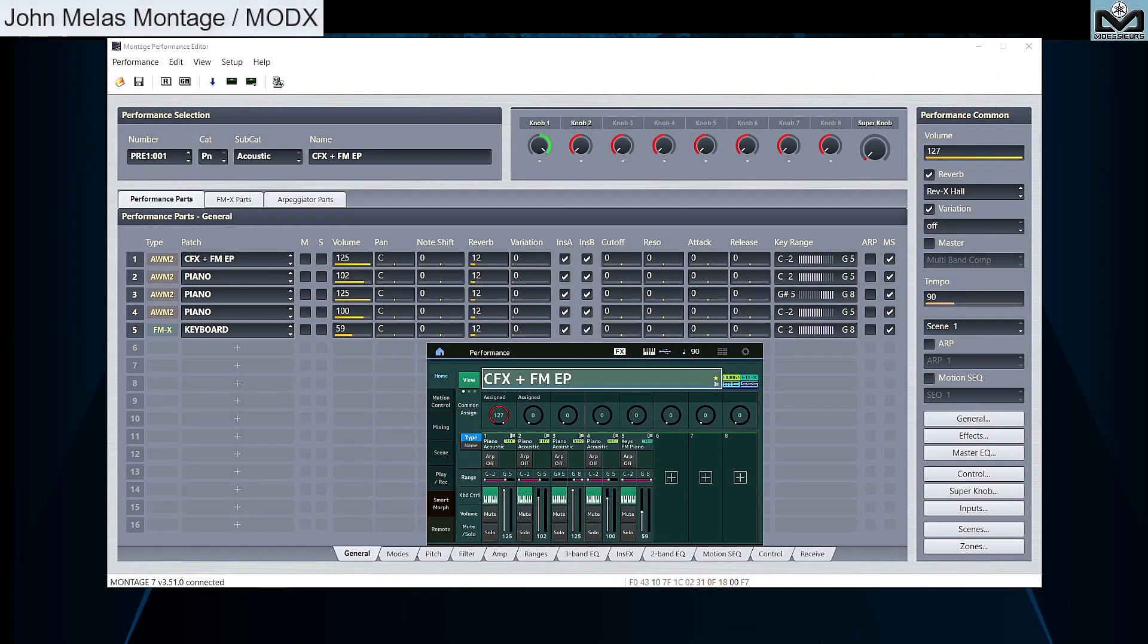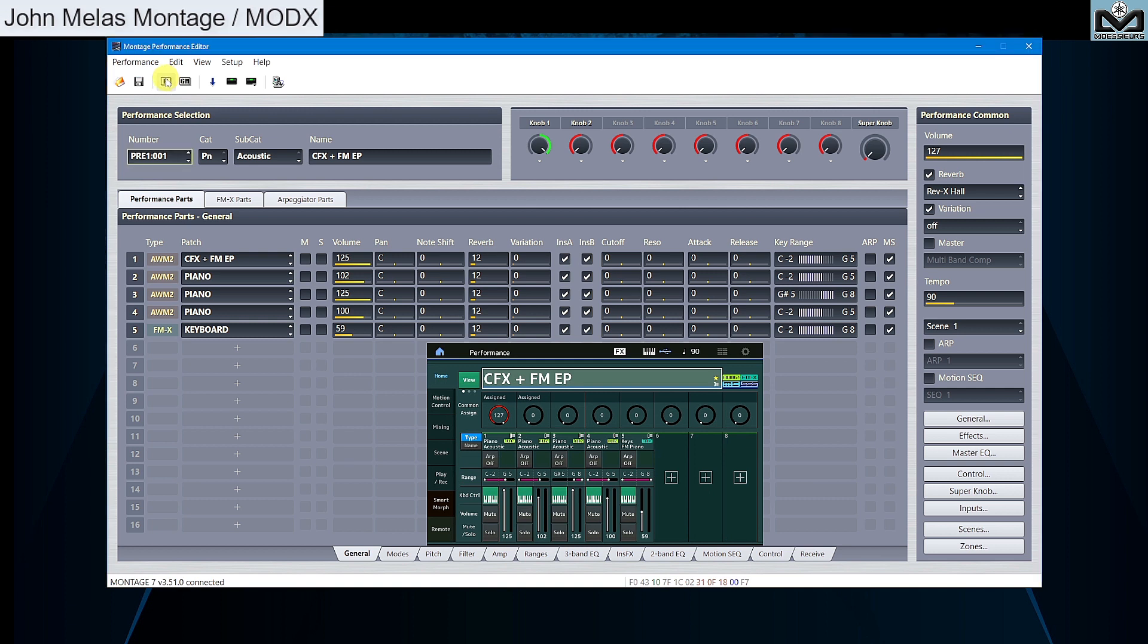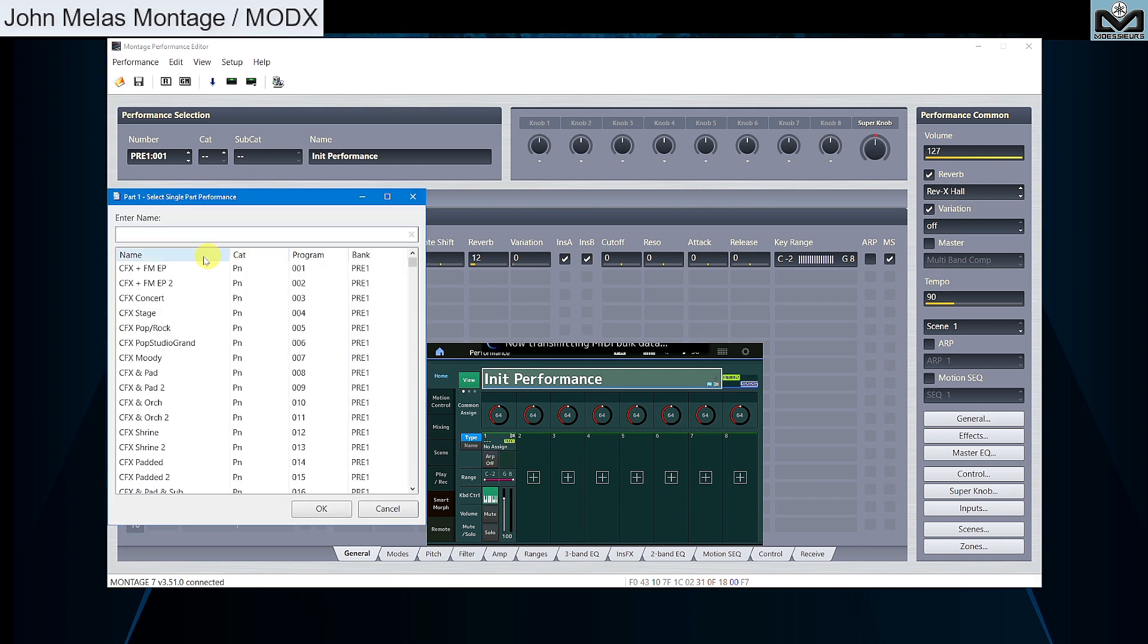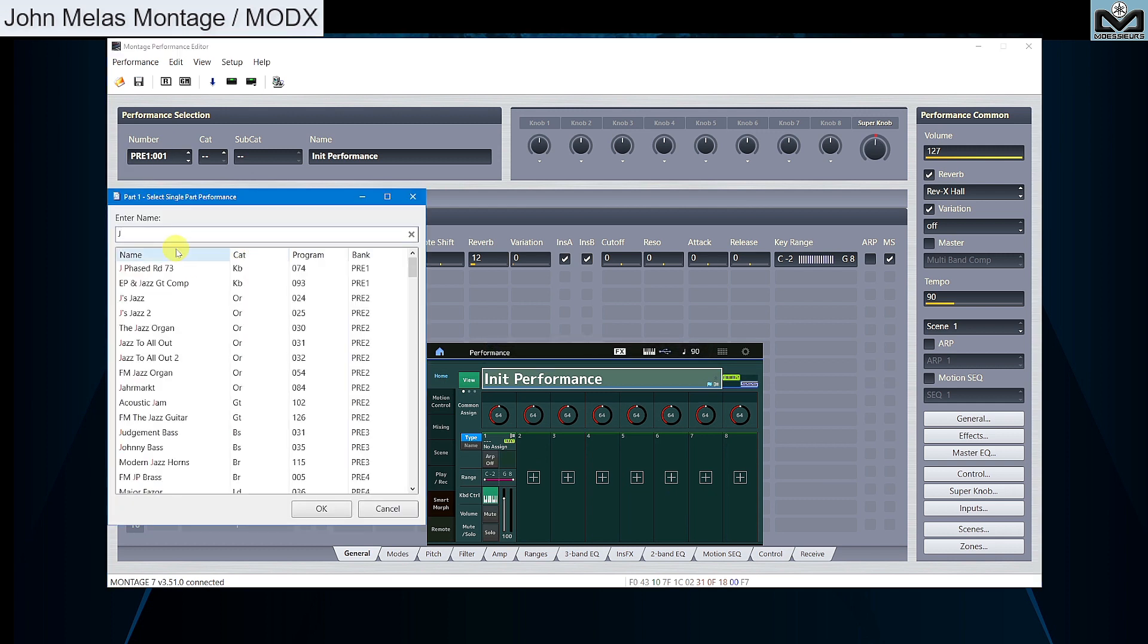We start with a case study as an example. Let's start fresh by creating a new performance by clicking on reset from top menu. With a right click on part, you can search part by name. Let's try with JPSTR.